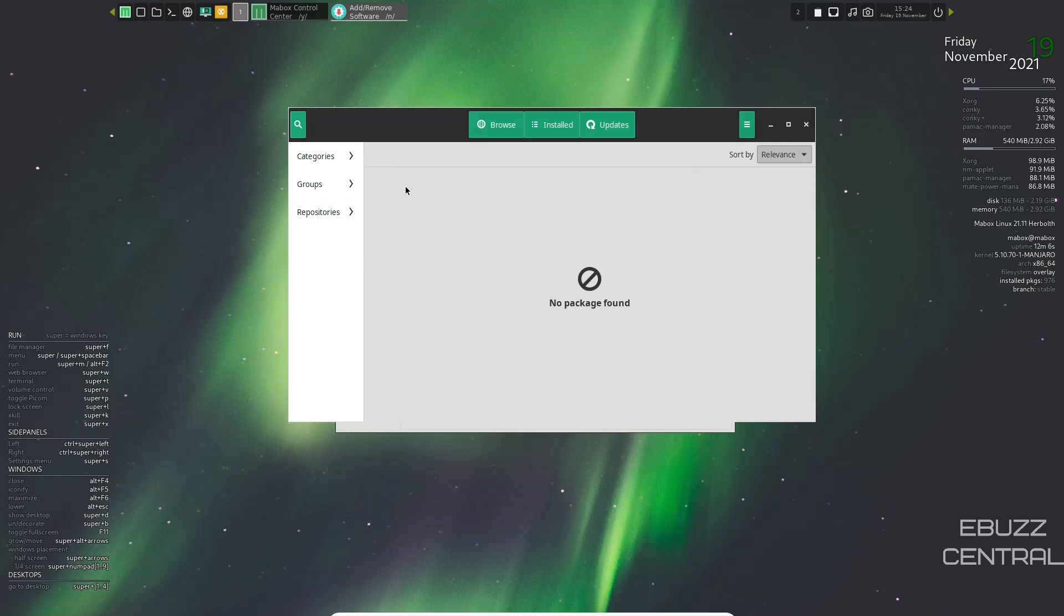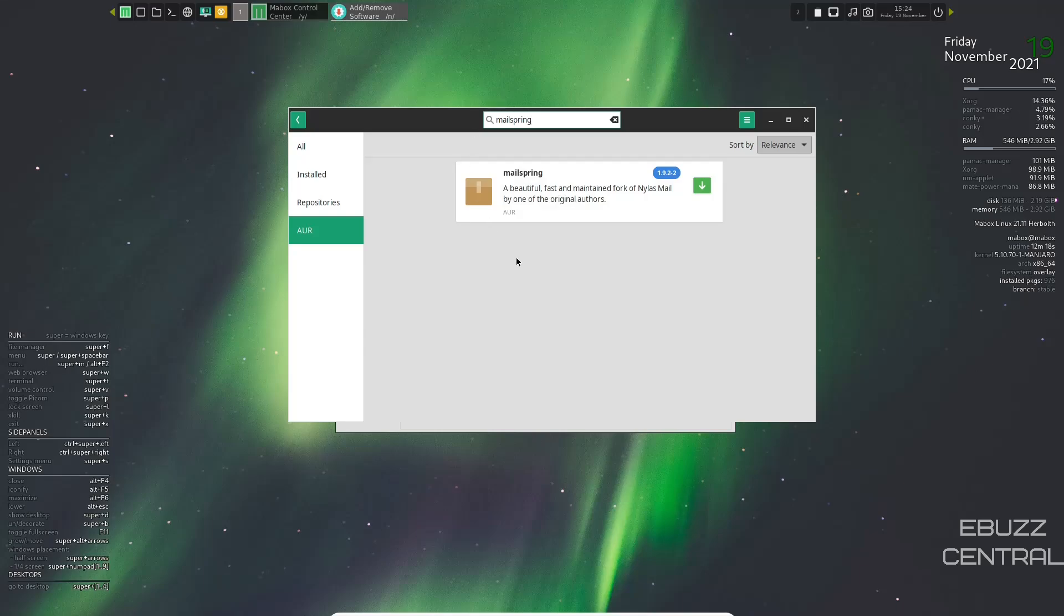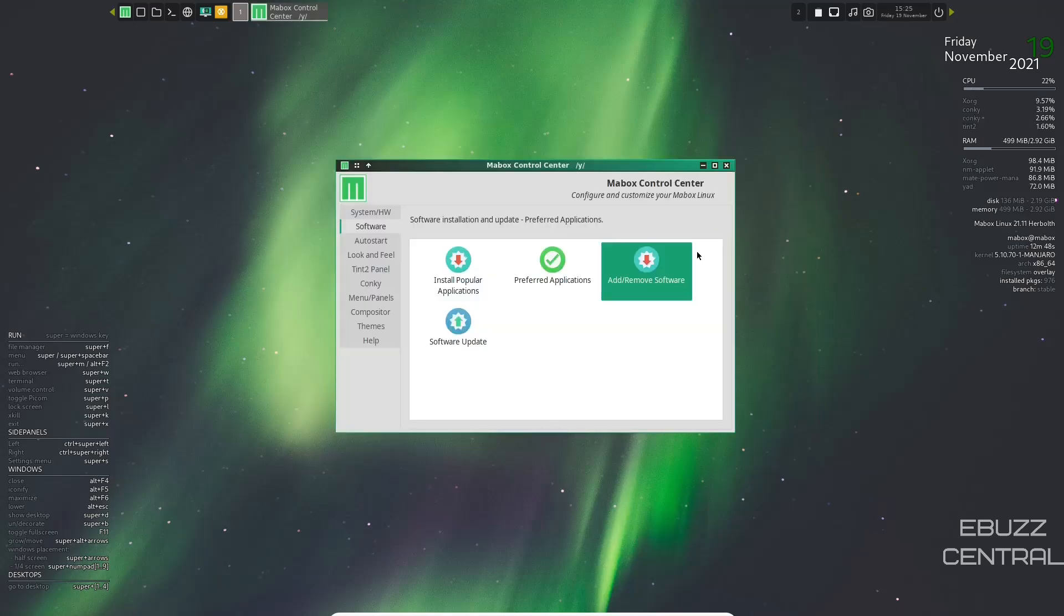Once you have all that done, you'll be able to go over here and you'll be able to search software just by typing a name up here. Let's say we were looking for something like MailSpring. As you can see right there, it's available in the Arch user repository. You would just click download. It would download. You'd be good to go. That's how you would install software.